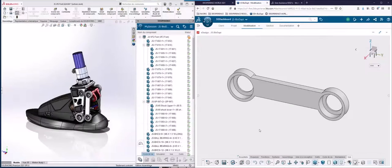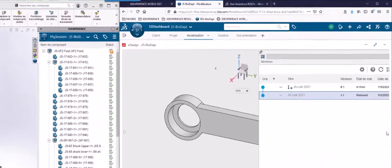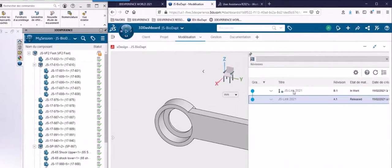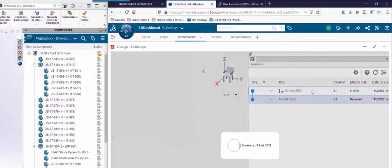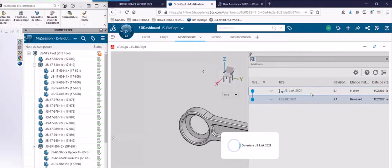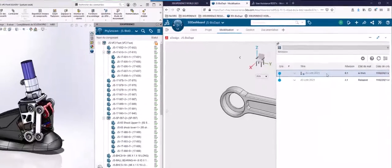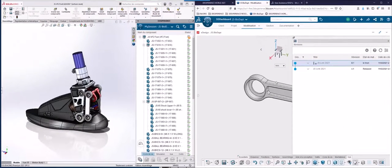As you can see, I've got an assembly open in SolidWorks on the left and I've got a link part open in XDesign on the right. The goal is to replace the link in the SolidWorks assembly with a new revision from XDesign and then set it to a released state.